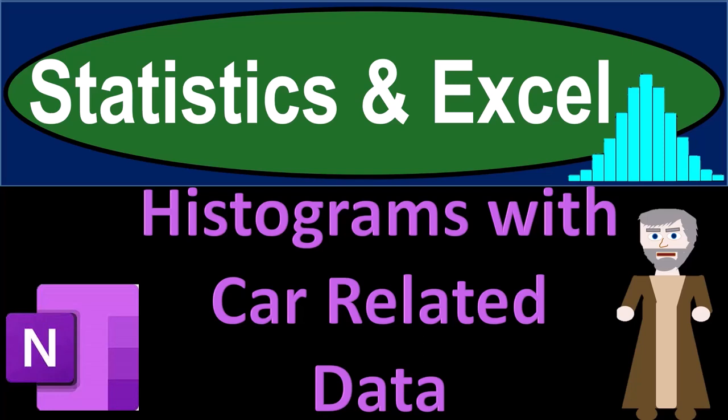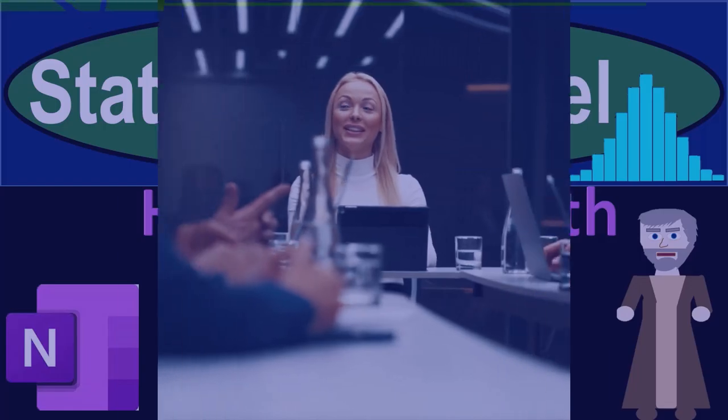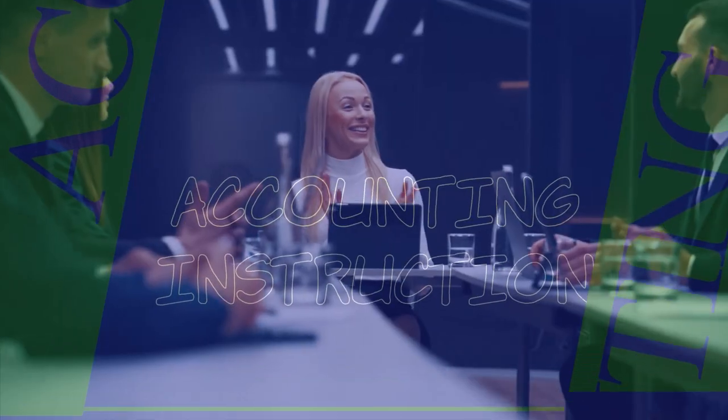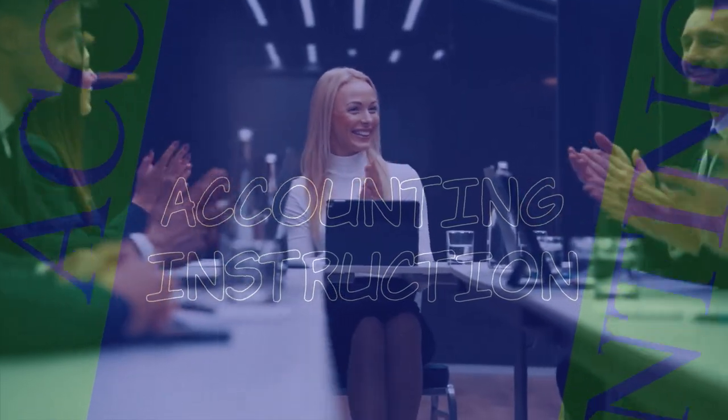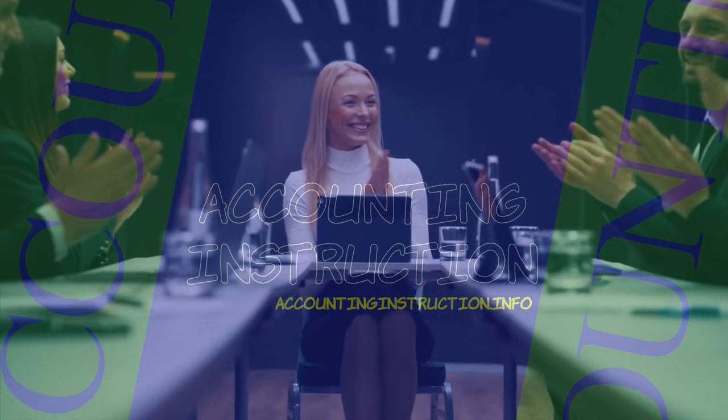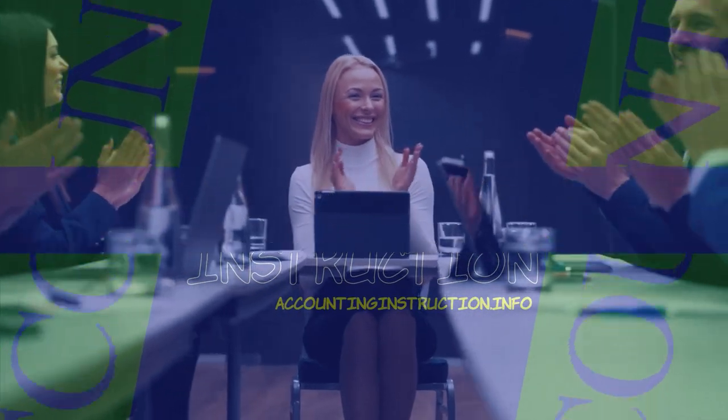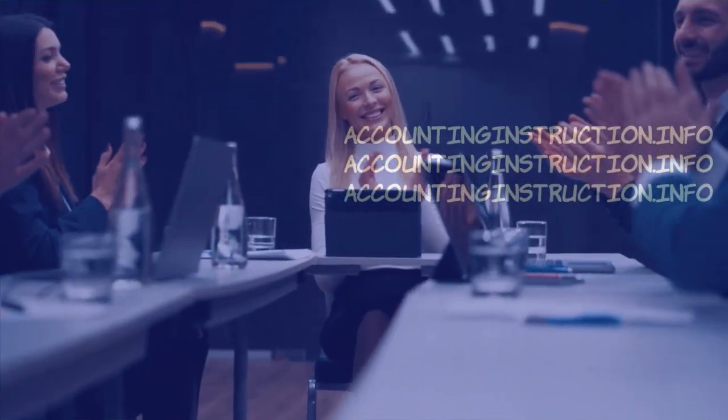Statistics and Excel. Histograms with car-related data. Got data? Let's get stuck into it with statistics and Excel.